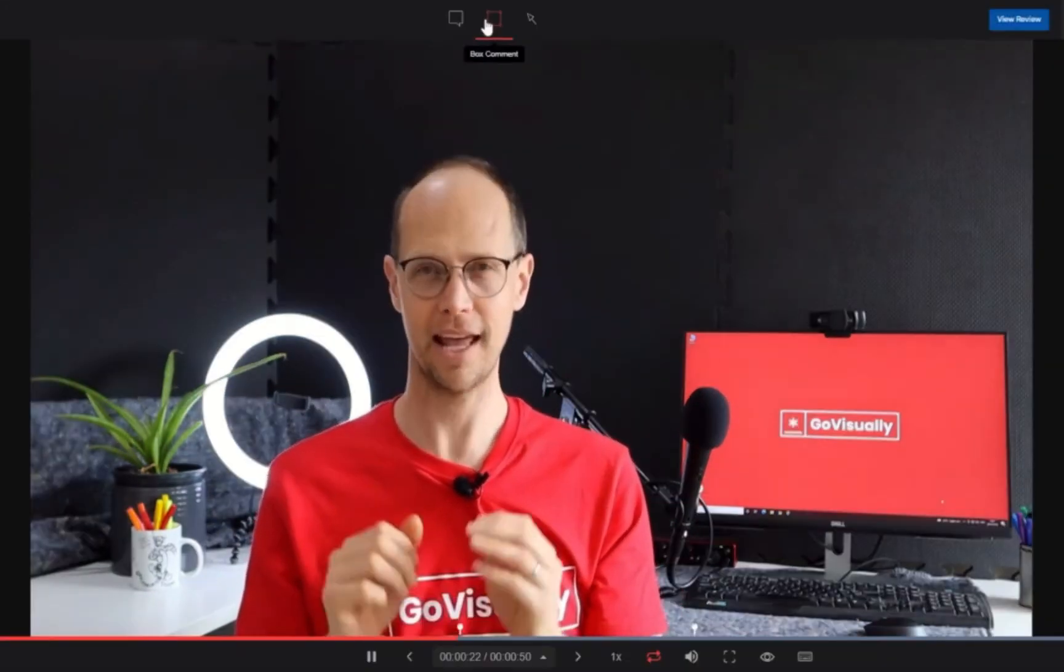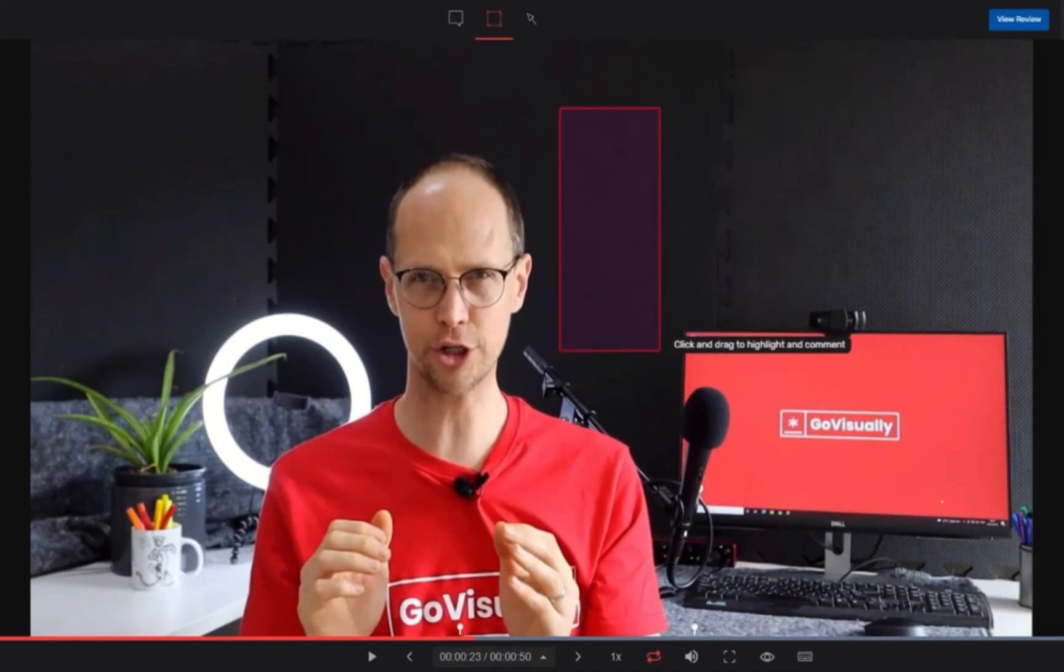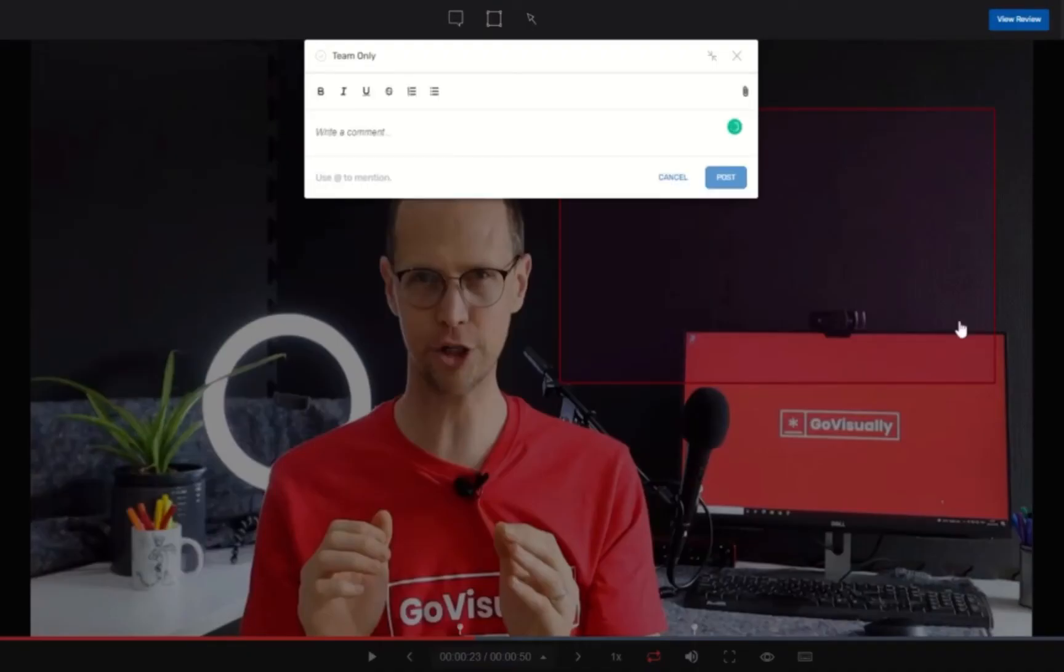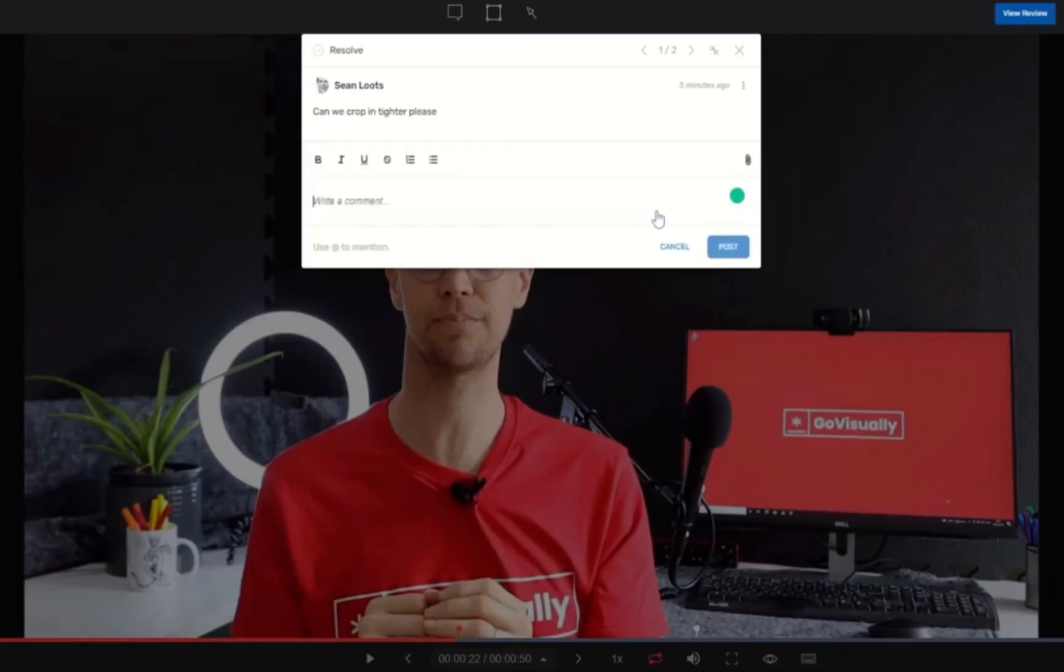Similar to working on a static graphic or asset, team members and reviewers can also annotate and comment directly on video files. Each comment is time coded so you know exactly where the comment is placed. You can also use tiny markers or flags on the video progress bar to navigate to the exact time stamp. You also have the option to switch between time code and frame count.